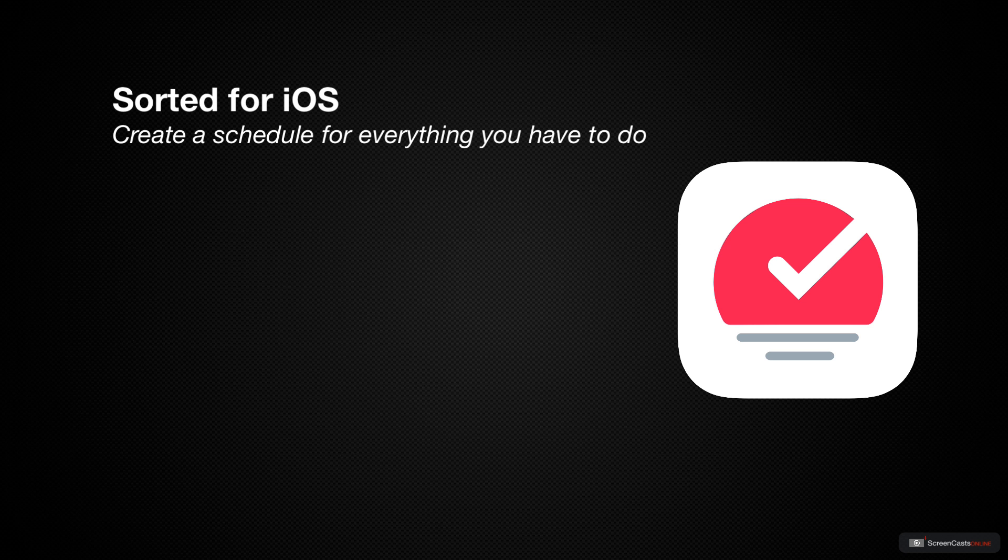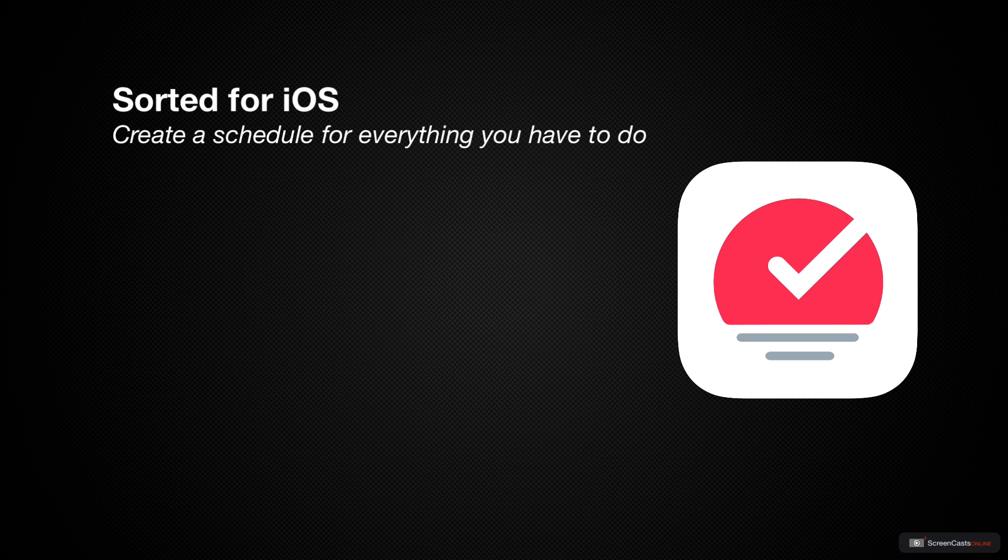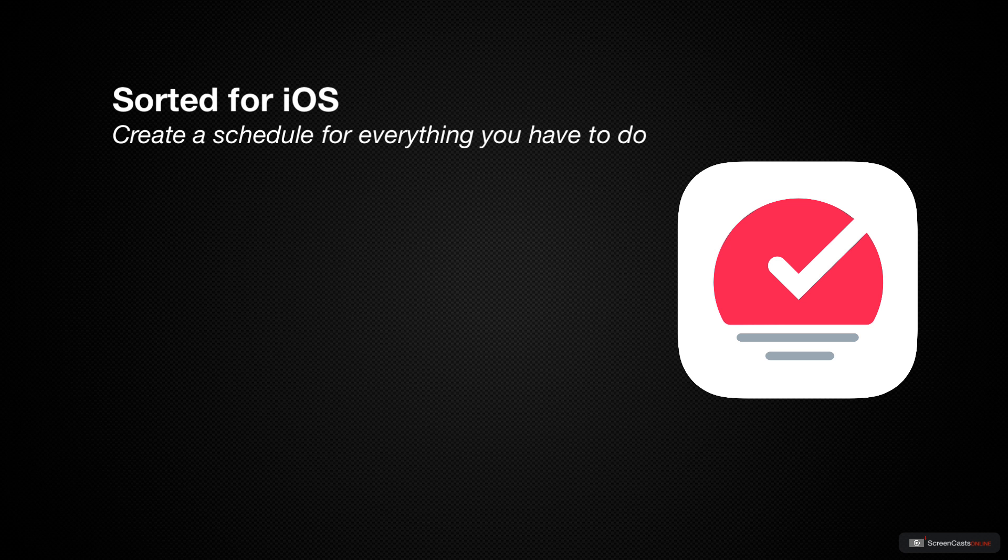In this episode, we're going to dive into the key features of Sorted and show you how it works. Since the goal of Sorted is to allow you to quickly create and modify a plan for your day, we're going to be looking at the iPhone version since that's the tool that most people will always have with them.